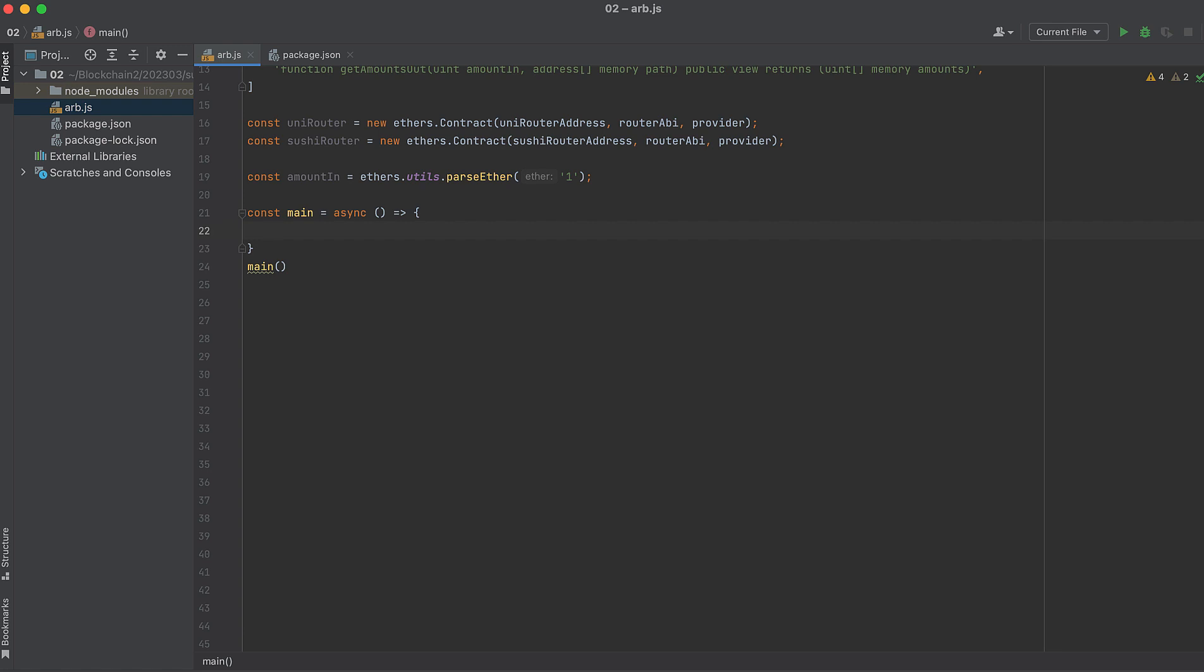The first thing we need to do is call getAmountsOut on each protocol's router. We can get back the swap output amount, given an input of one WrappedEther into each swap pool.